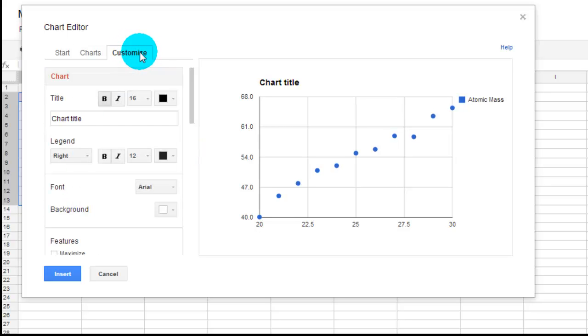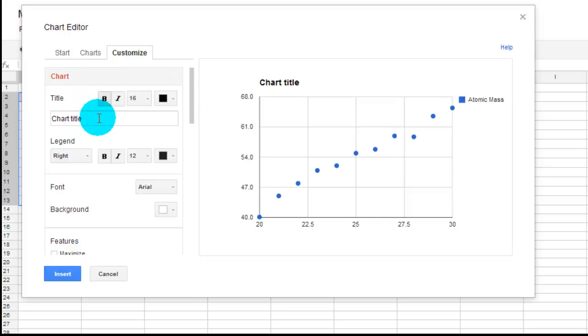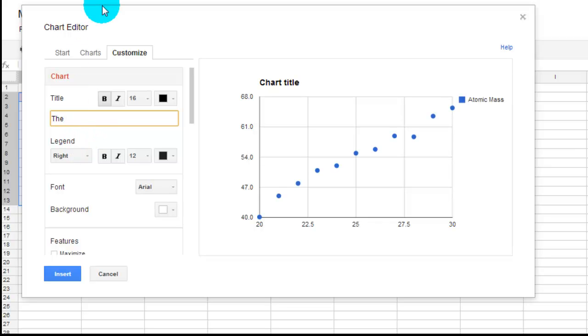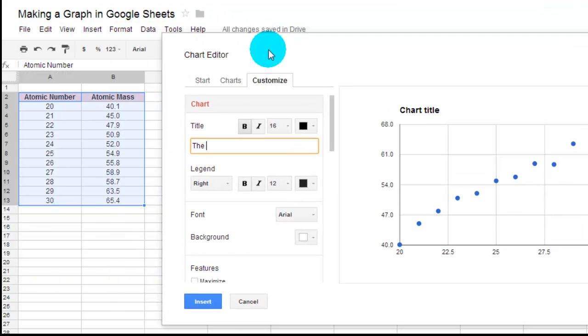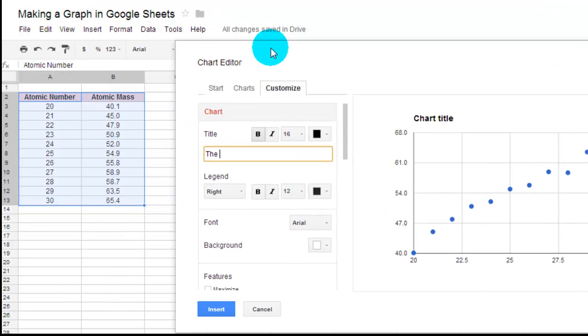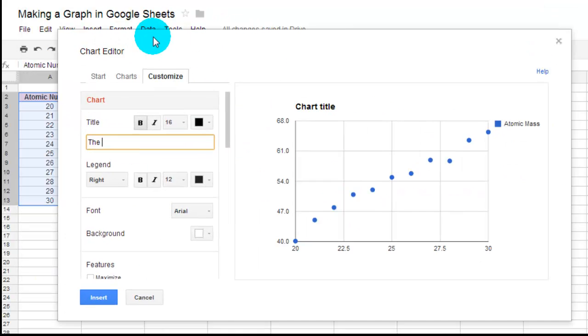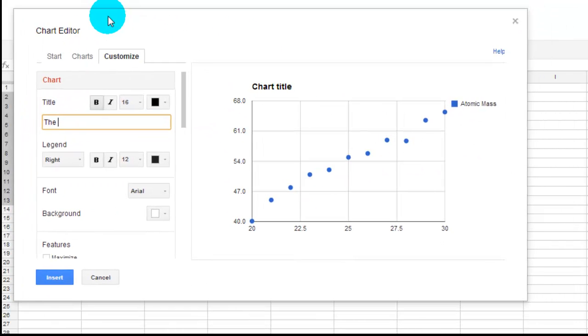You can go to Customize and start titling things now. So underneath Customize, Chart Title. So this will be the title of my graph. And this is, this here I graphed the, you can see, the atomic number versus the atomic mass.